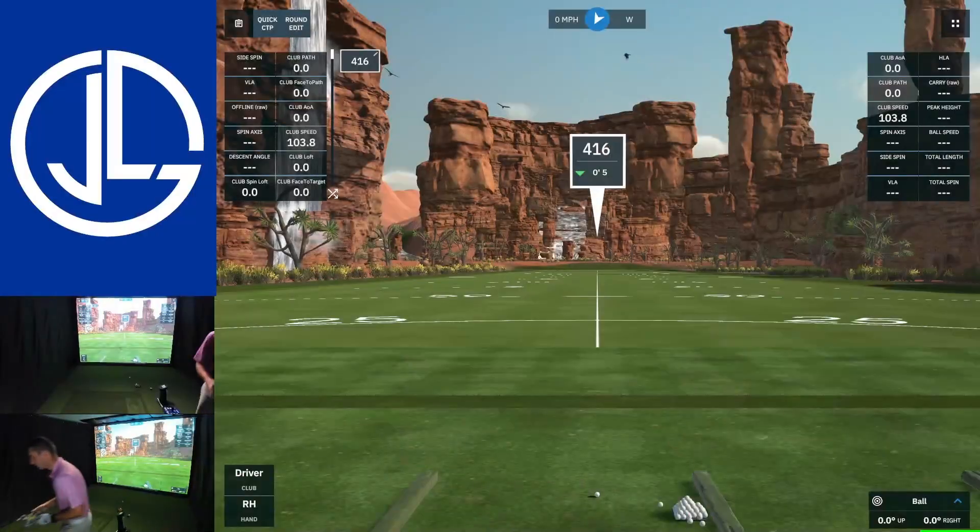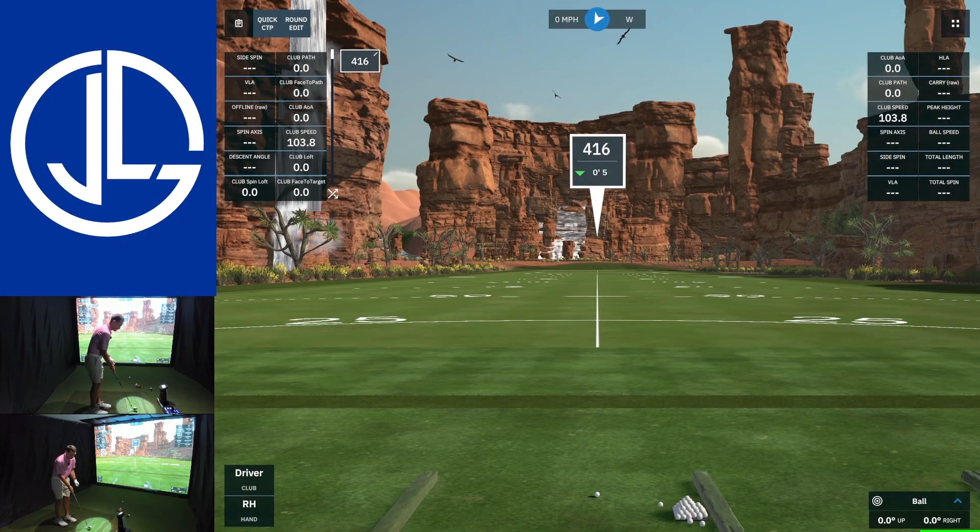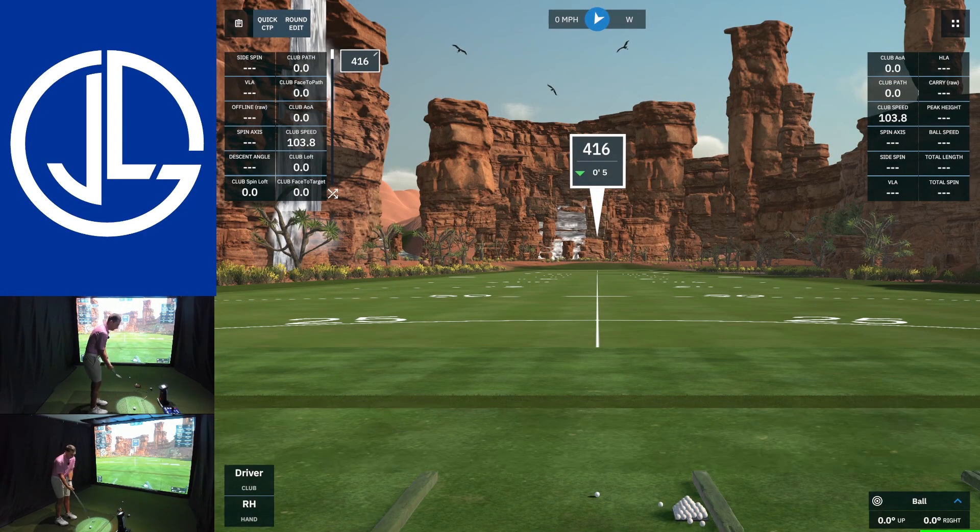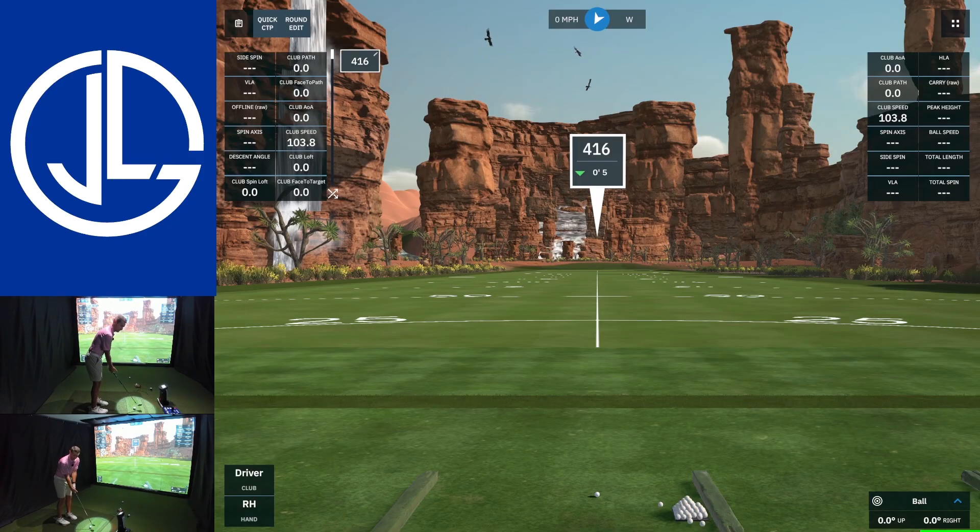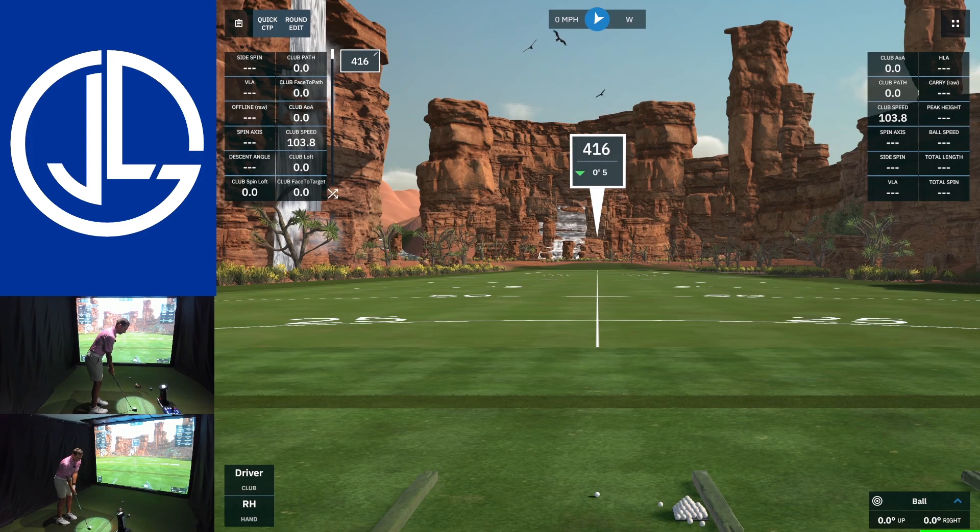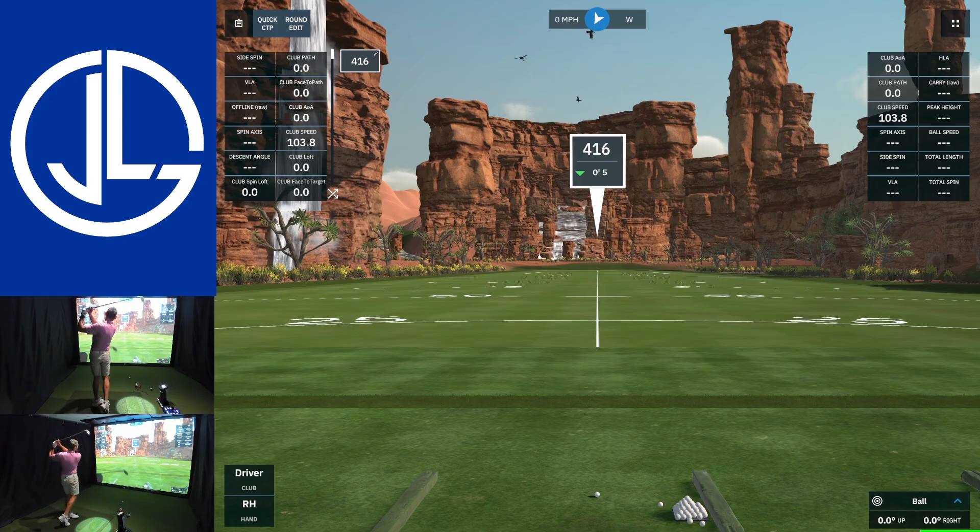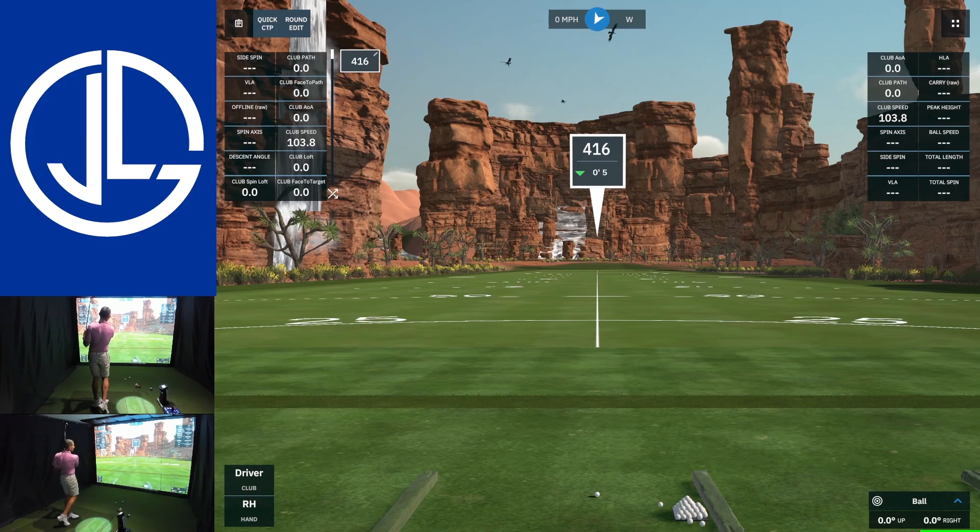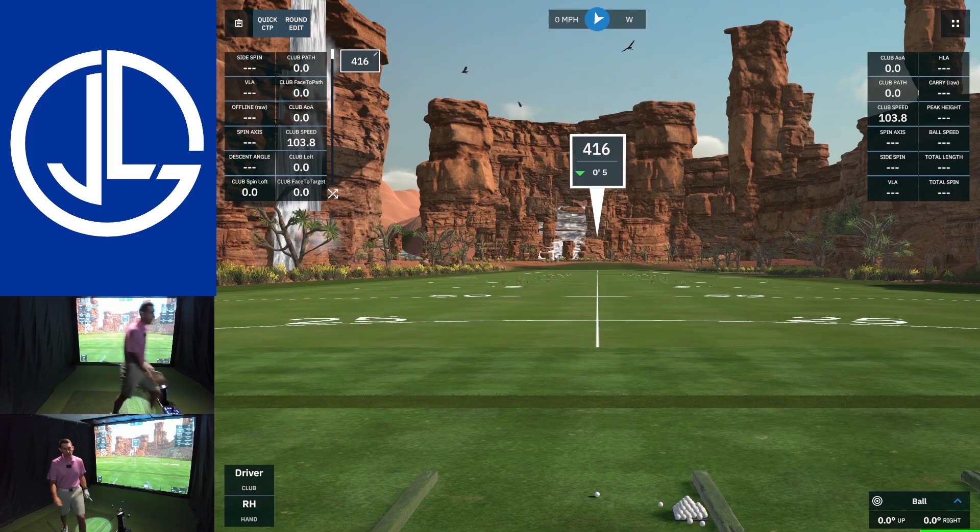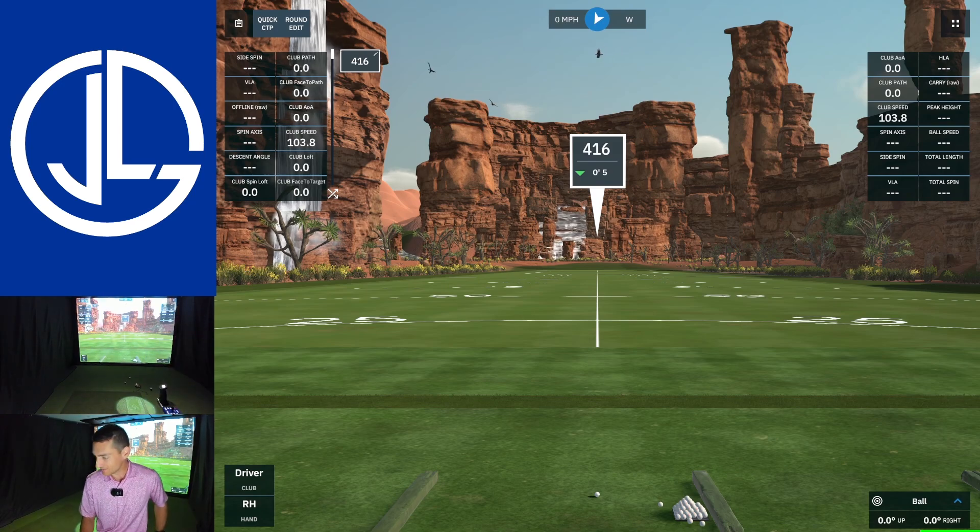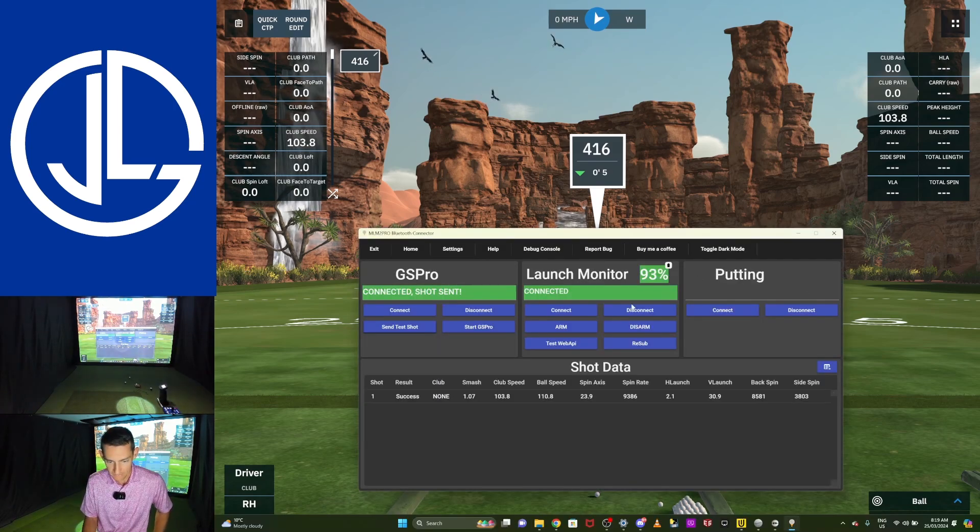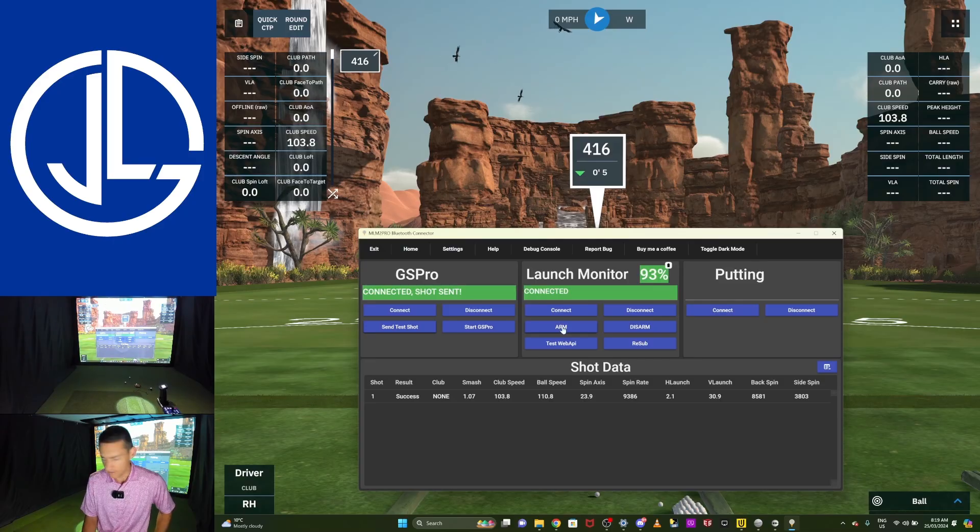Let's hit a couple of shots. I'm going to use my Rapsodo ball dots on my Titleist first swing of the day. So I'm just going to hit a chip shot. Bear with me. And we have a blue light, so it's not connected. So these are the bugs that the developer was talking about. So I'm going to go back into the connector. It does say connected. I think I need to push arm.